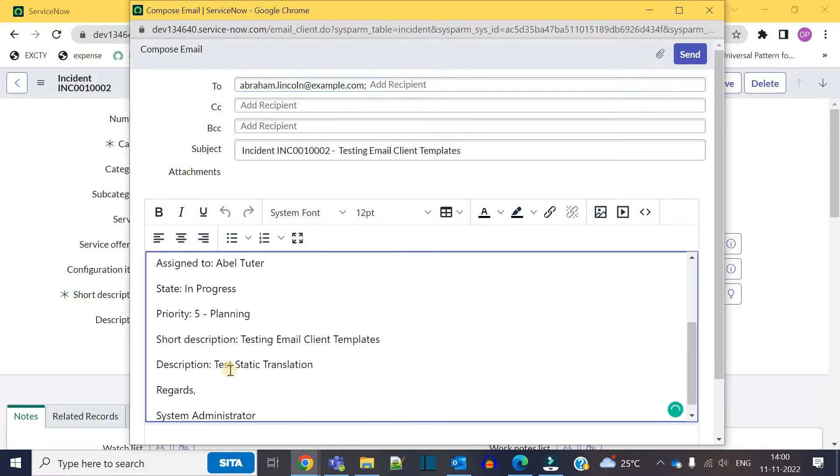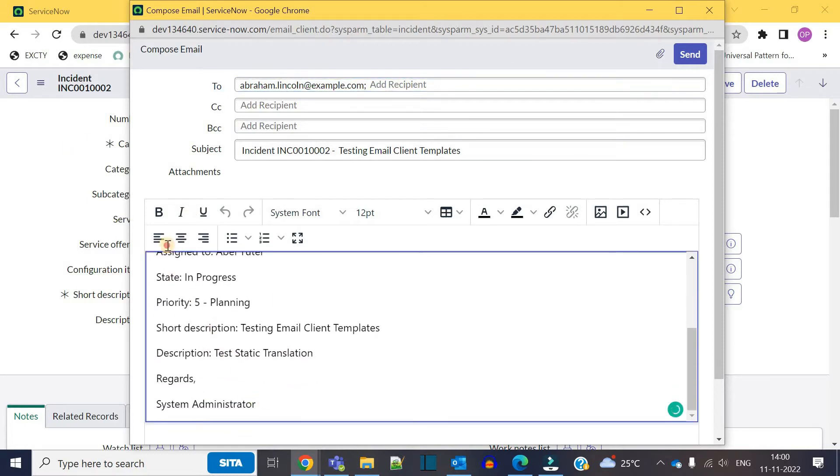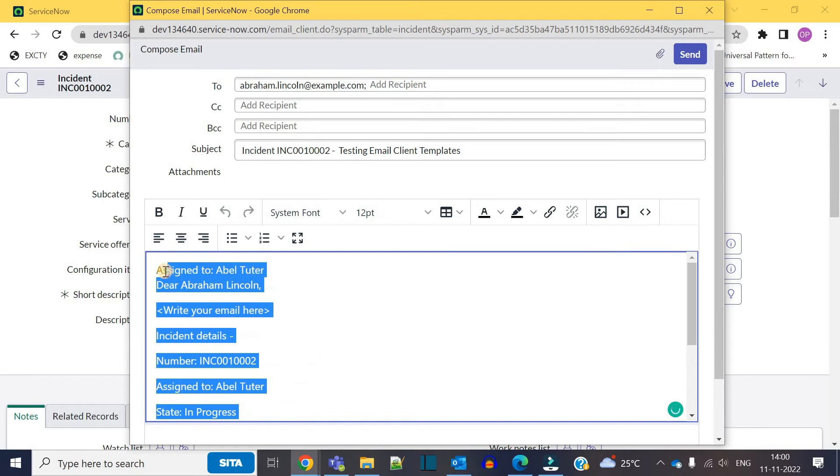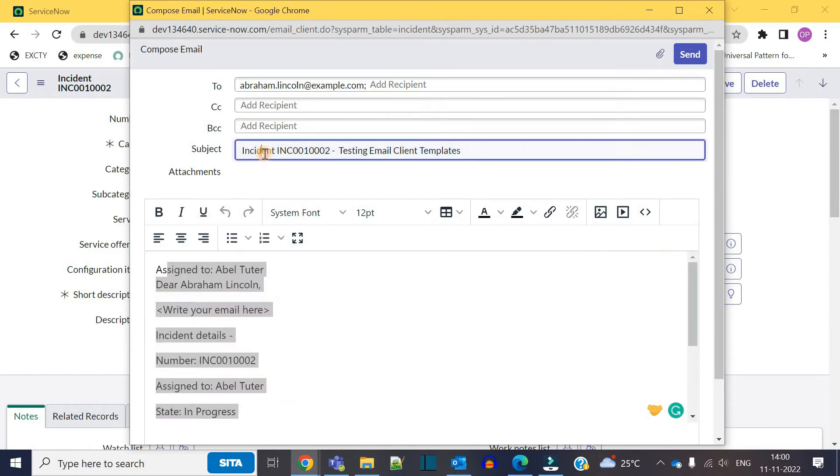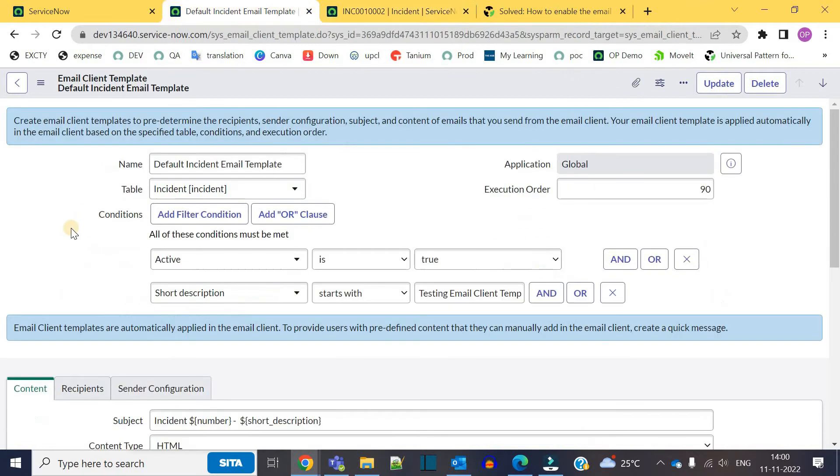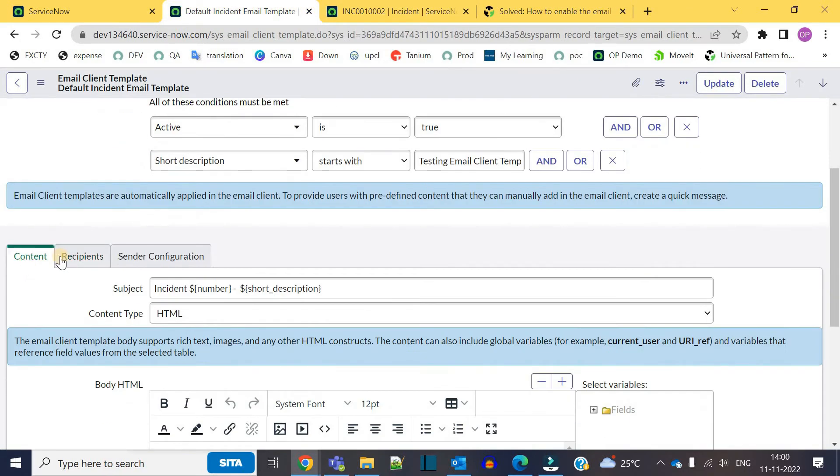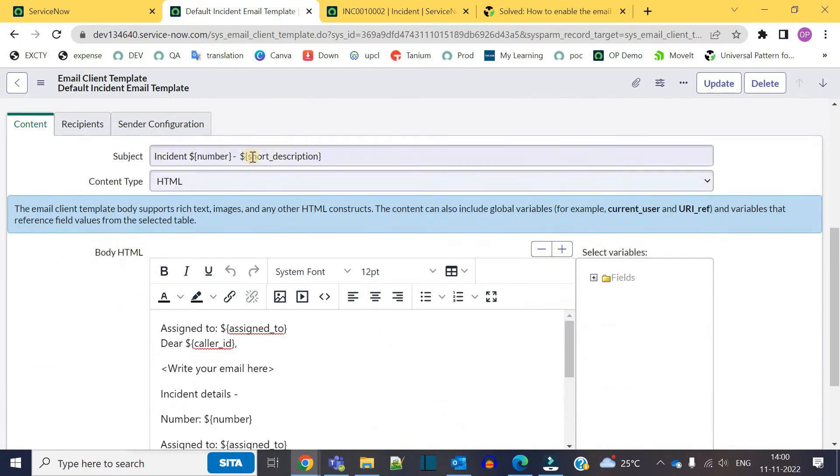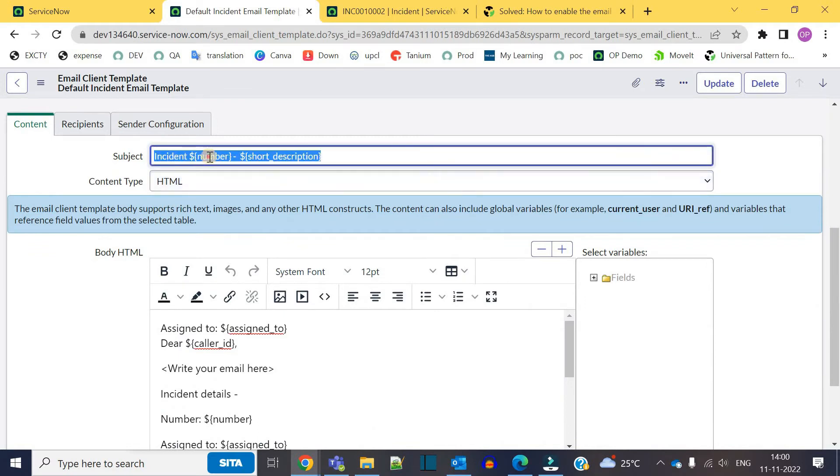You see the content is already populated. This content is coming from that template along with the subject. So let me go to that template again. You see in the content tab you have the subject: incident, incident number, and short description.